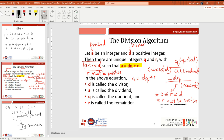The remainder must be positive, which means the quotient must be an integer. If the quotient is not an integer, then R would be negative — and that is not allowed.